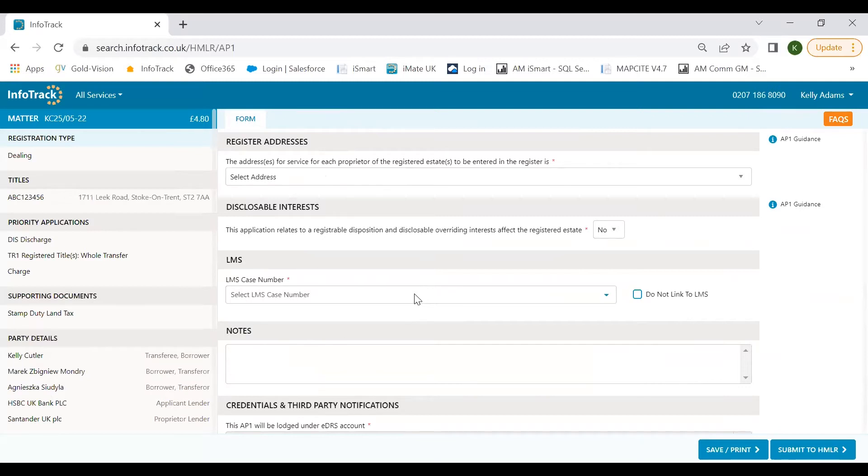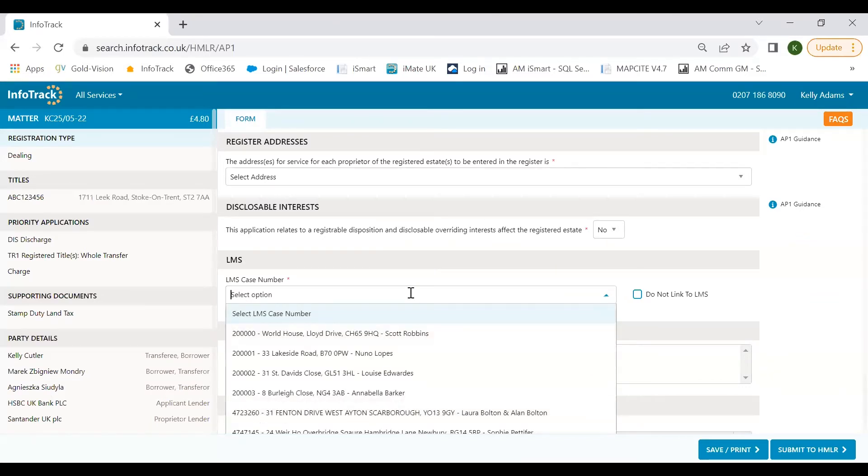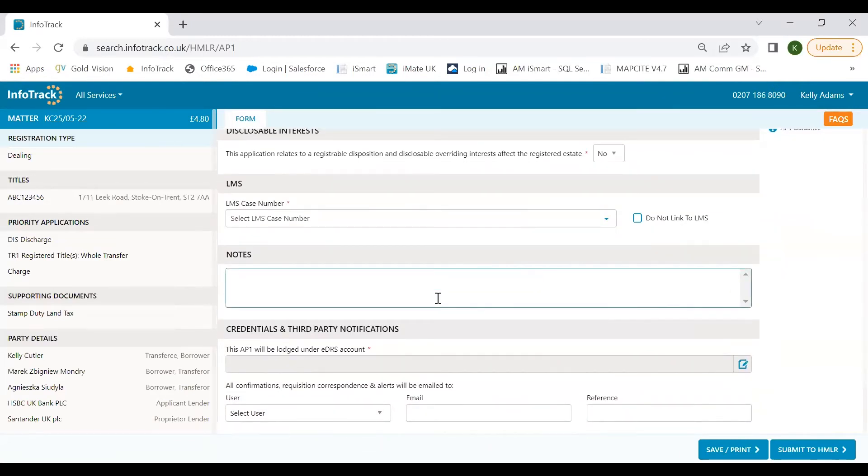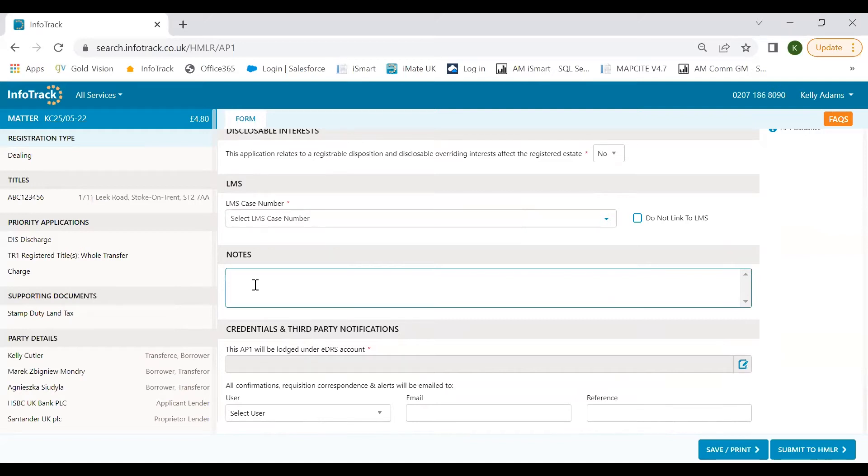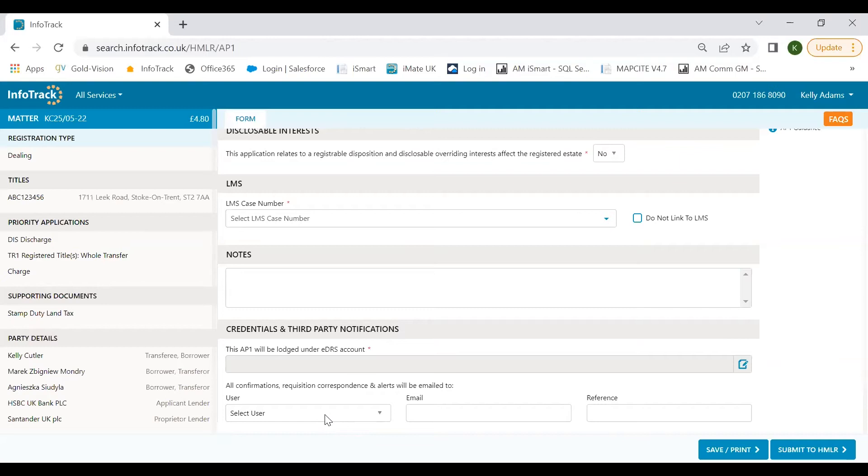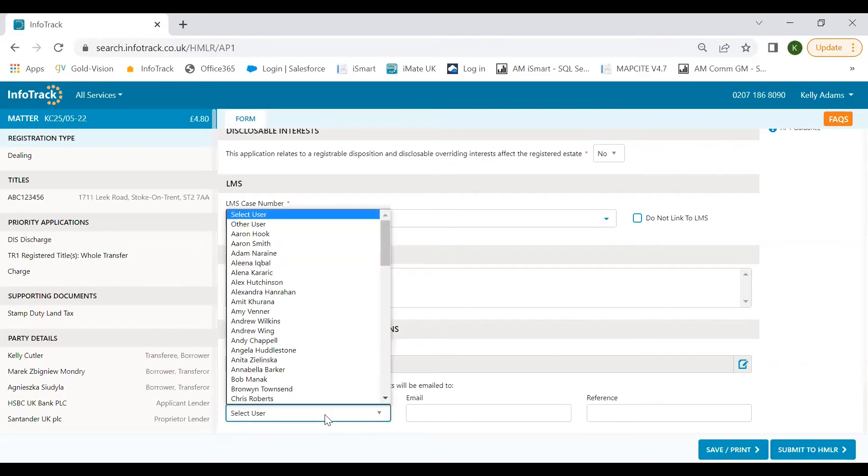All that we have to do here is to complete the address for service for the applicant. You can enter the address for service for each proprietor yourself, including their postal, email or DX address. Disclosable overriding interest is defaulted to no for ease and to speed up the time it takes to complete the form. Here I like to call it an integration within an integration. If you are integrated with and use LMS, you can link your application to your LMS case number and will automatically send them your submission receipt and then completion of registration details once your application is complete.